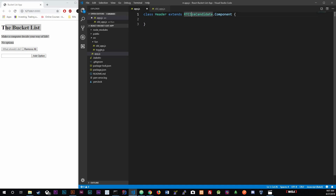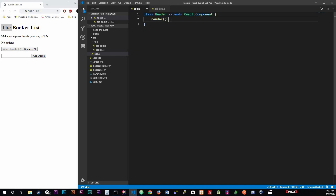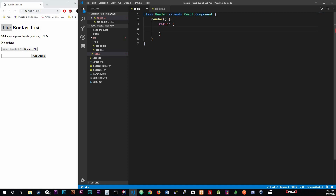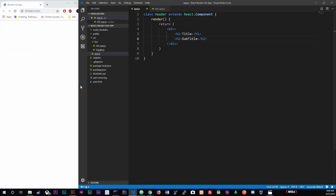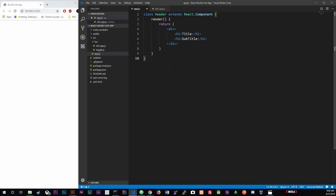Inside the Header class we're going to render out the title and subtitle. Every component has a 'render' method and we do need it. We return an h1 for the title and an h2 for the subtitle. It's not being rendered on screen yet - right now we're just creating the components.